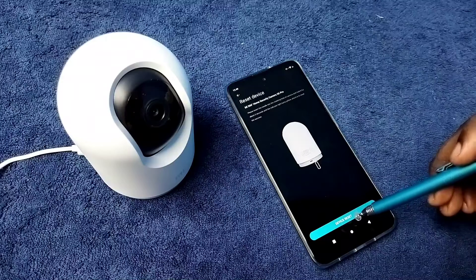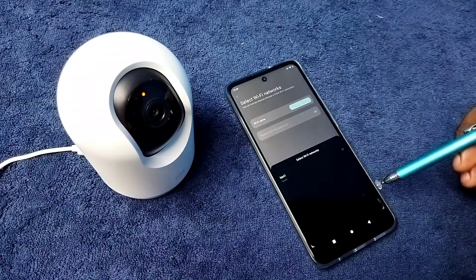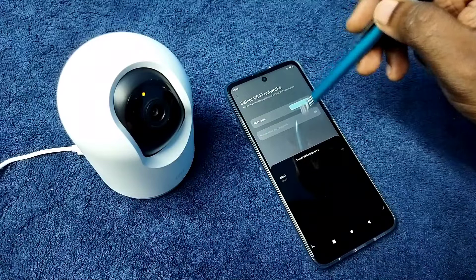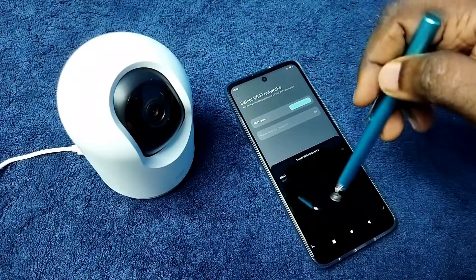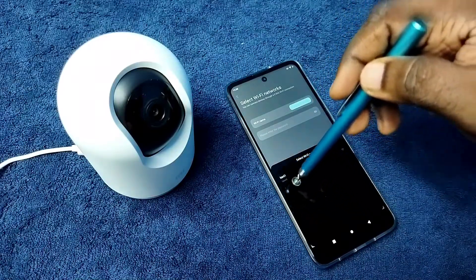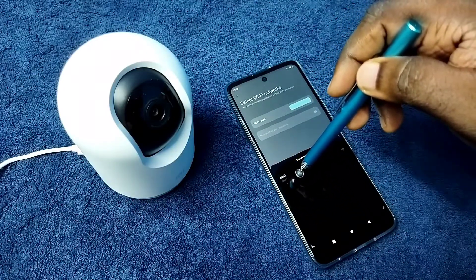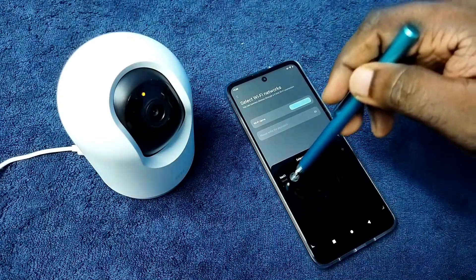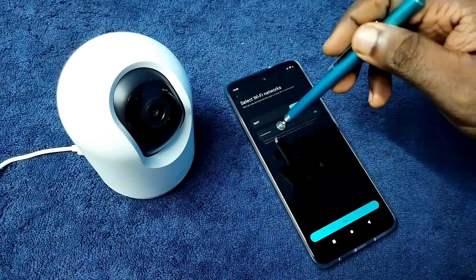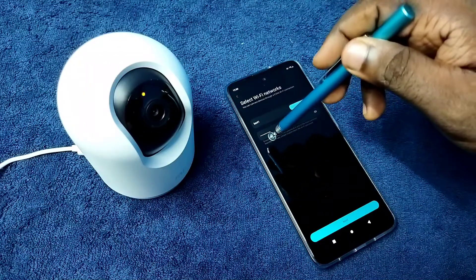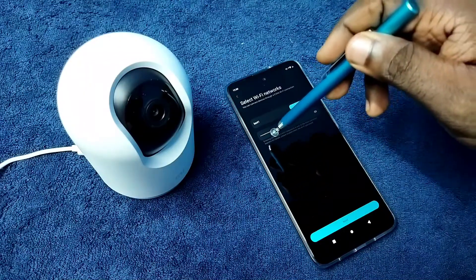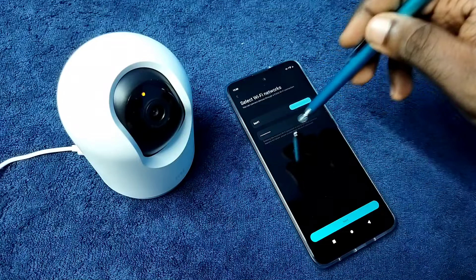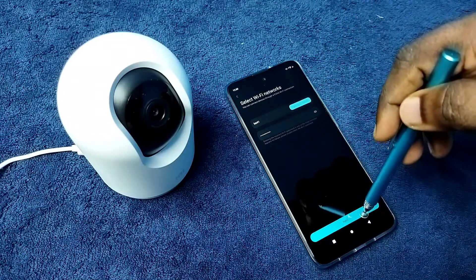Then tap on device reset. Then we need to select the Wi-Fi network. This is the Wi-Fi name of the network I am using. Tap on this Wi-Fi network. Then we need to enter the password of the Wi-Fi network here. I entered it. Let me tap on next.